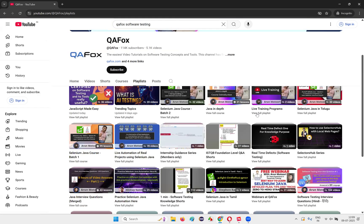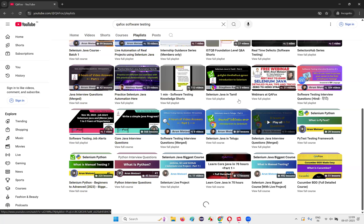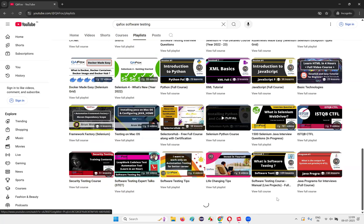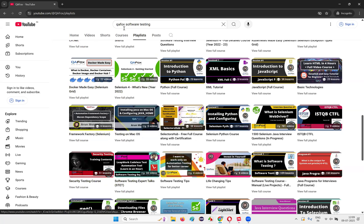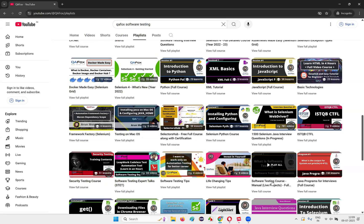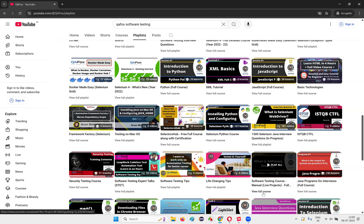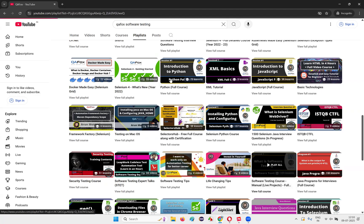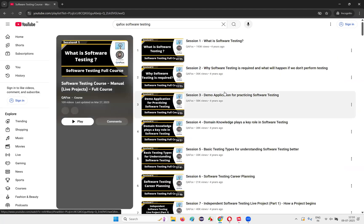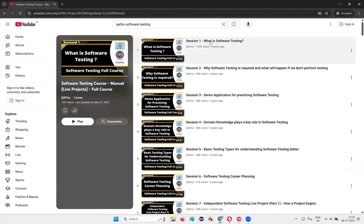Then scroll down until you find this one. This is a playlist that we got in the search results, right? Directly while searching, you can directly go to this playlist. What is software testing, software testing course manual live project full. 109 videos are there. Just either pick from there or pick from here. View full course.